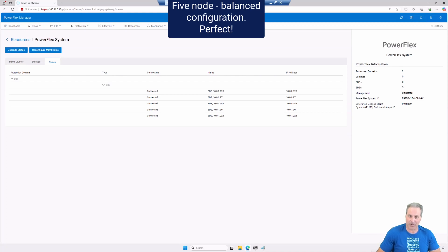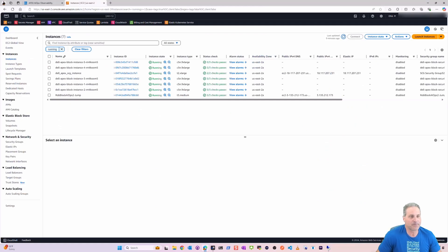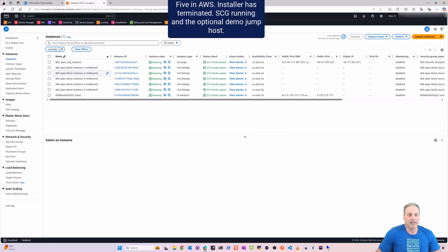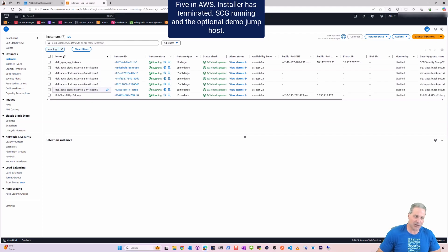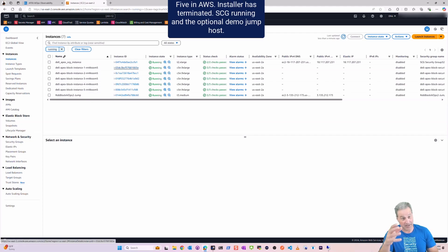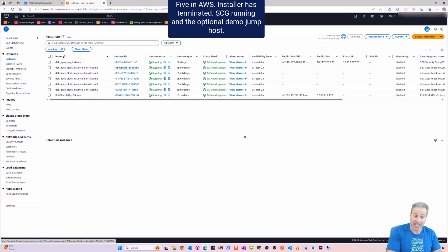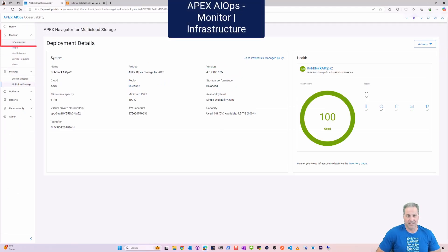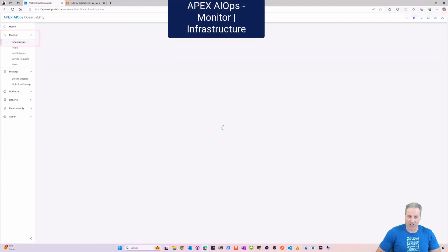There they are right there in AWS: one, two, three, four, five. You can see the jump host that I'm actually on right now and then my SCG at the top which will also remain. And I can also monitor the infrastructure from the exact same pane of glass.